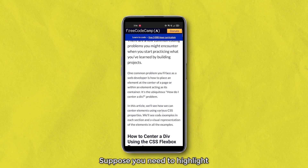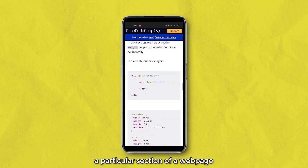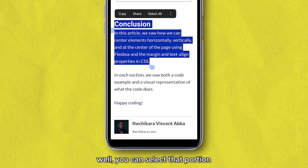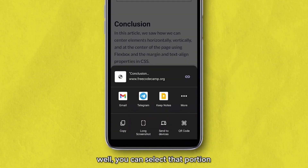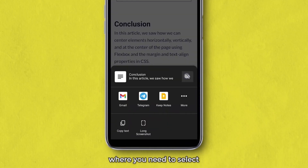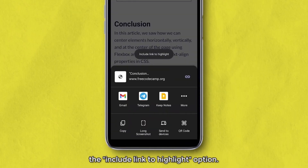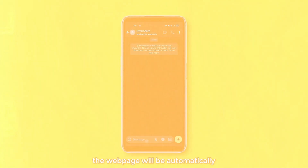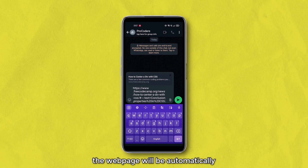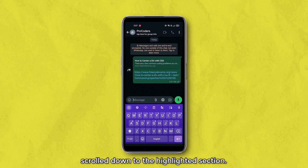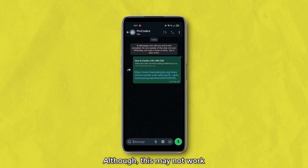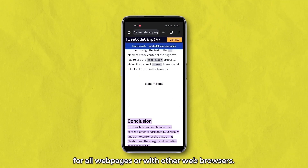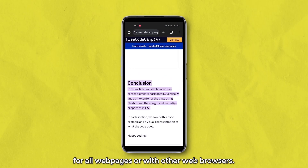Suppose you need to highlight a particular section of a webpage while sharing its URL. You can select that portion and then hit the share option, where you need to select the 'Include link to highlight' option. Now when someone opens up this URL, the webpage will be automatically scrolled down to the highlighted section. Although this may not work for all web pages or with other web browsers.